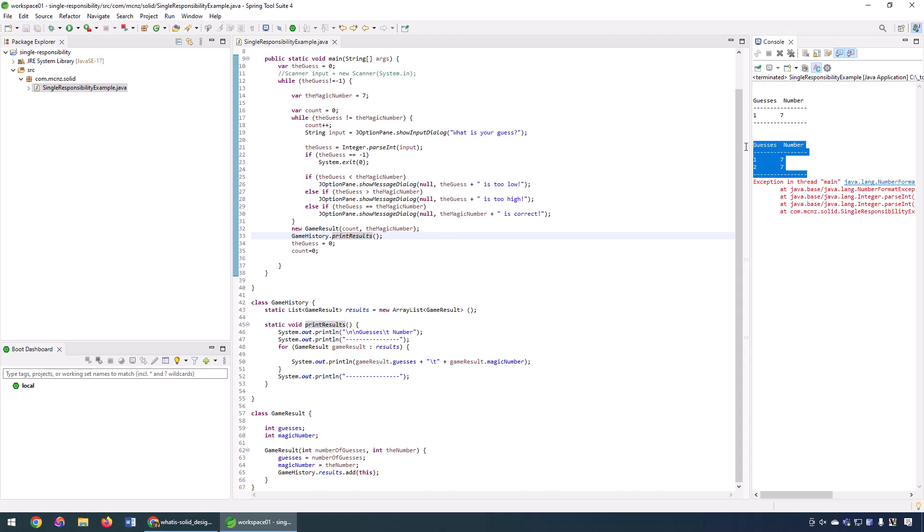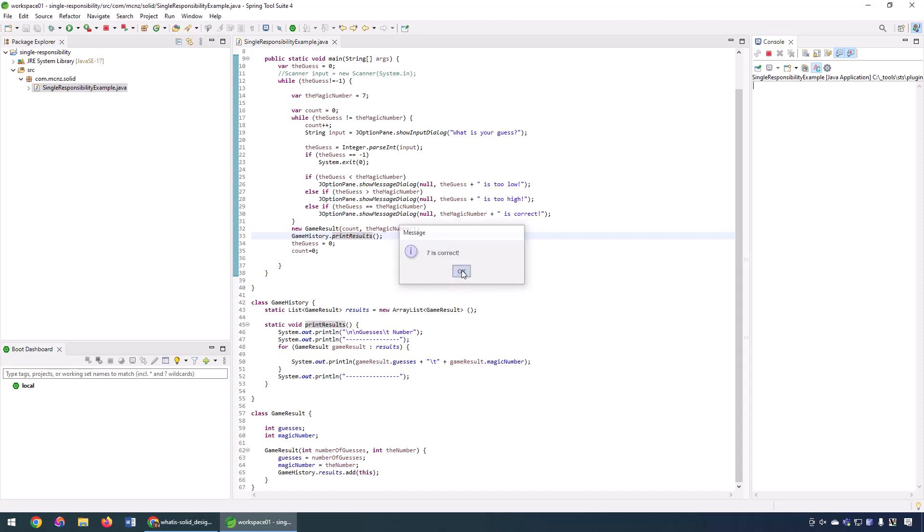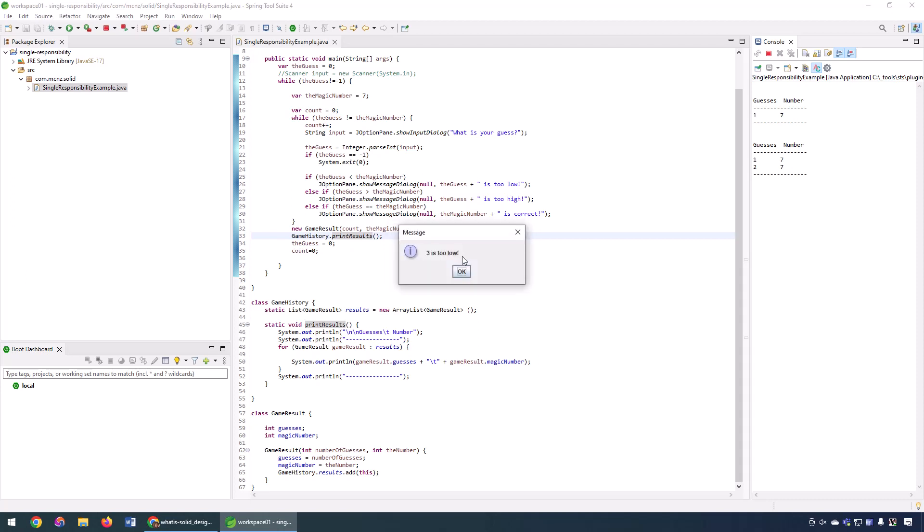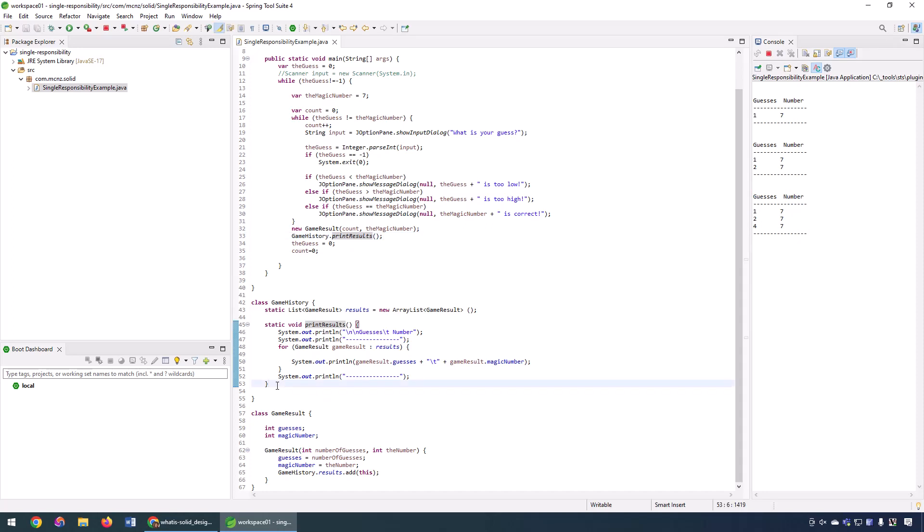But you can see over here, it's actually keeping track of the number of guesses. I probably should have put a little bit of hardening in the application there. But let's do that one more time. Type in 7. We get the results printed out. We do 6. And then we do 7. And we get the results printed out. And then we do 1. And then we do 2. And then we do 3. And then we do 7. And boom! The results get printed out. And you can see that it's all getting printed out over here from that print results method that is in the game history class. So there you go.